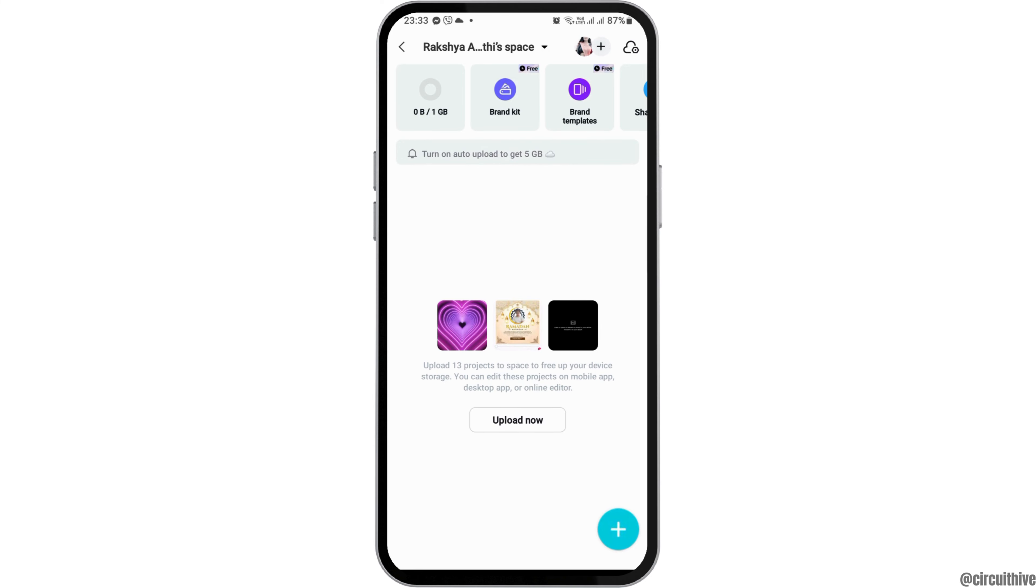After you upload it to the cloud, even if you delete the CapCut project from your CapCut application, you can find the project in the cloud space of CapCut.